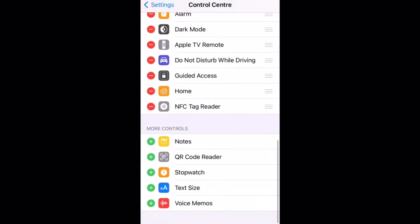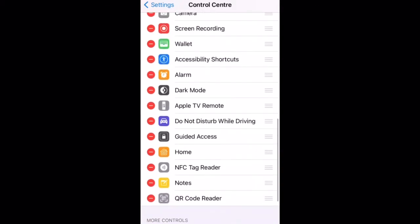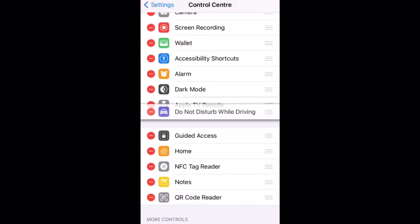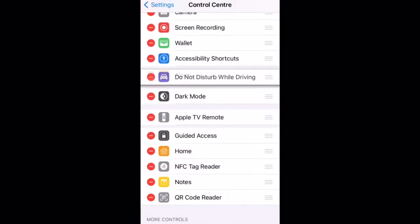If you want to add one, just press the green plus icon and it will be added. If you want to move them around, just hold down on the three lines and move them wherever you want.